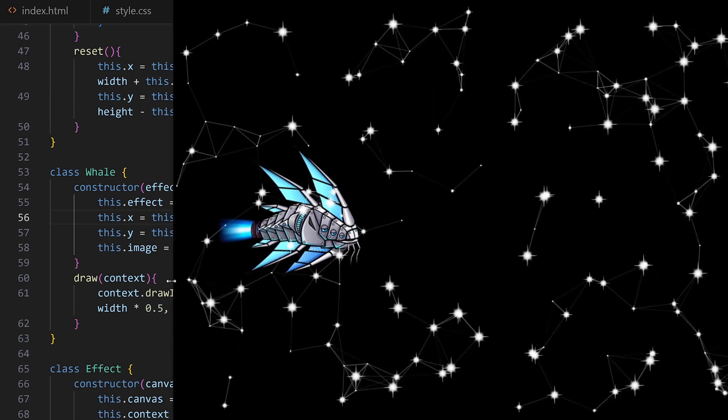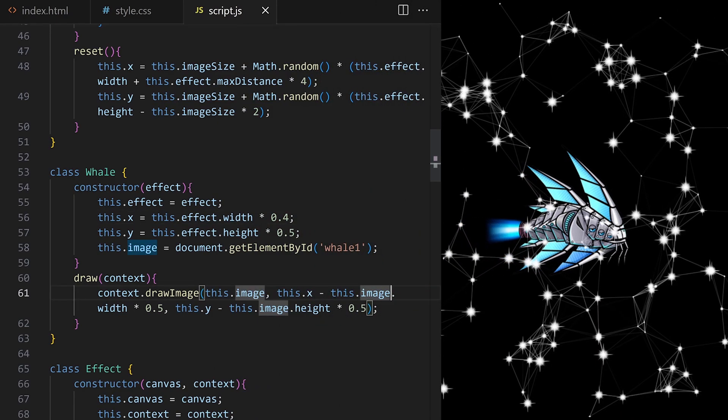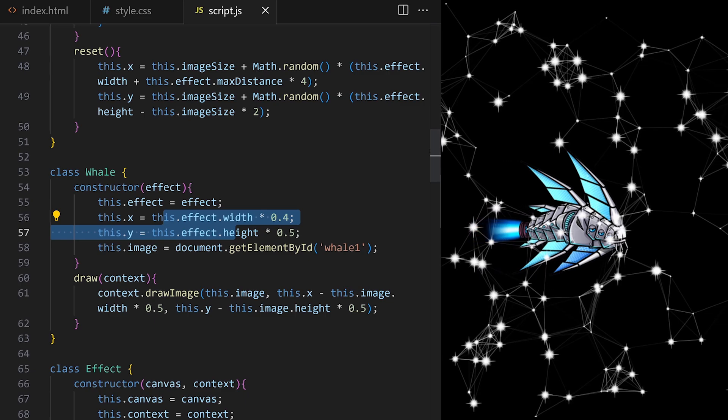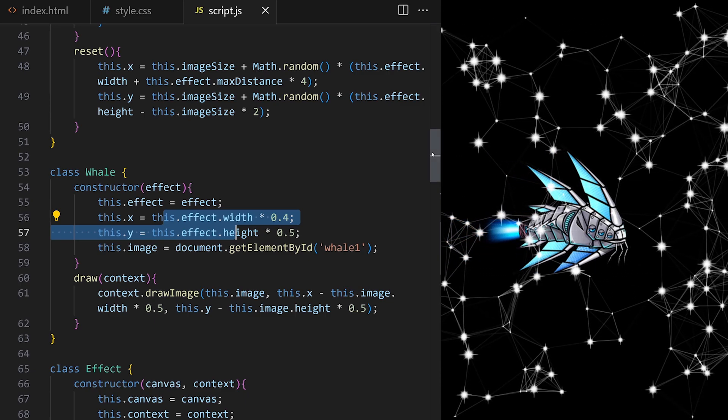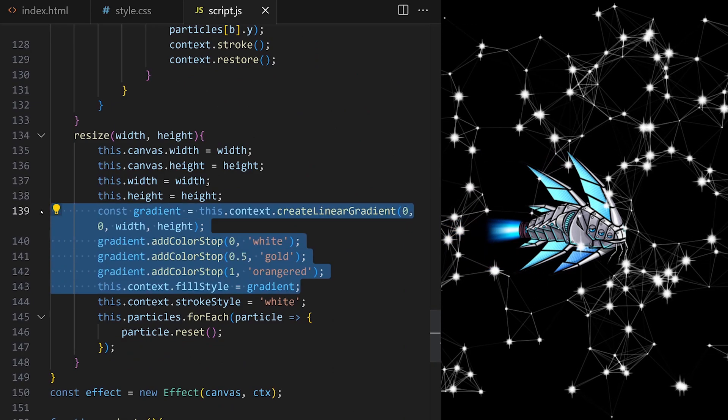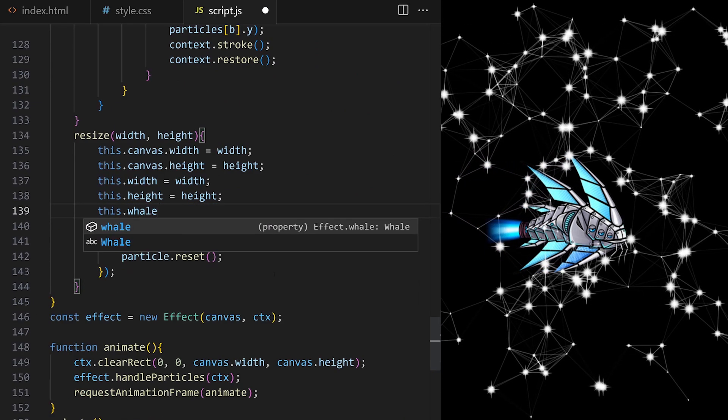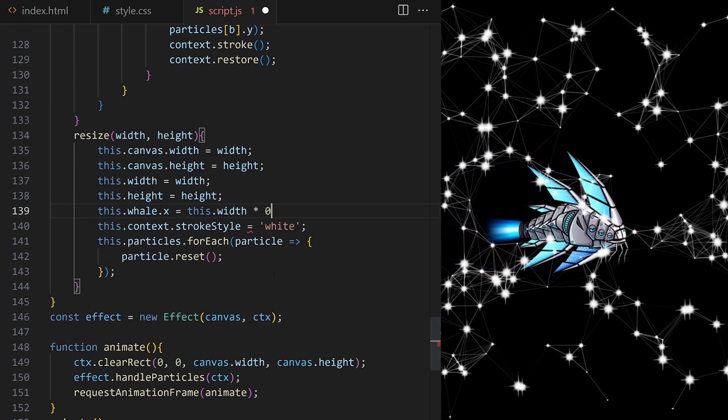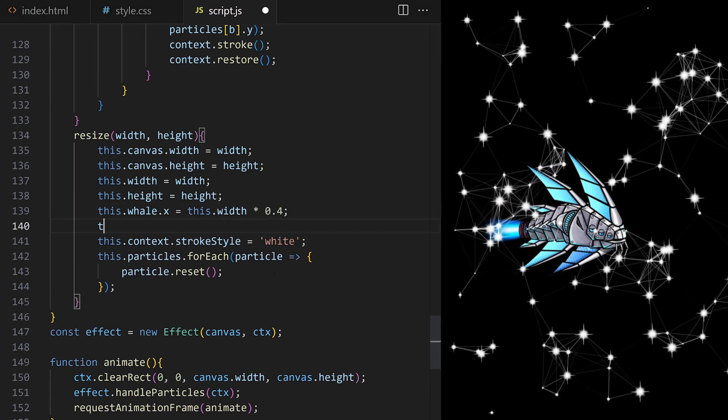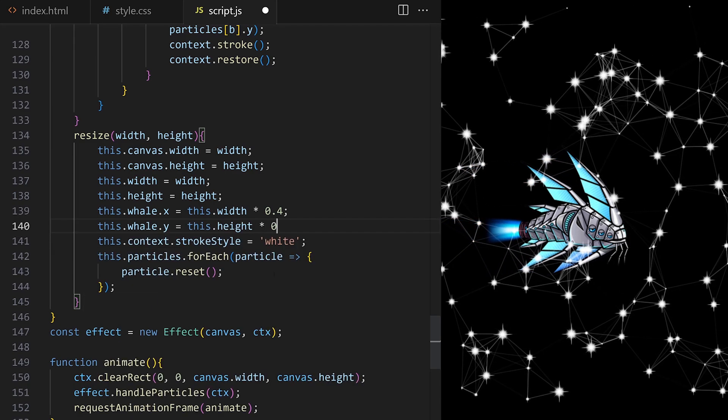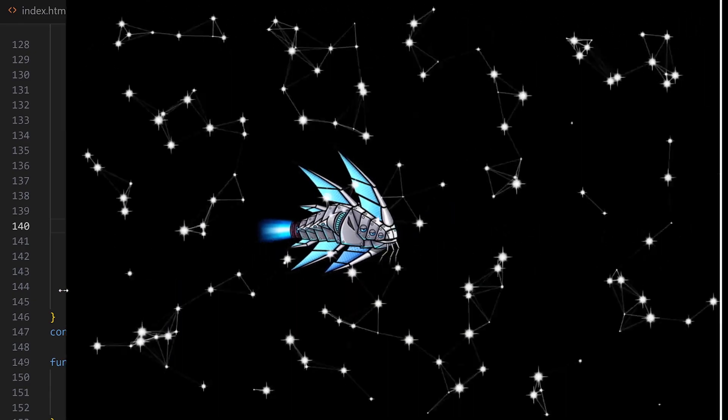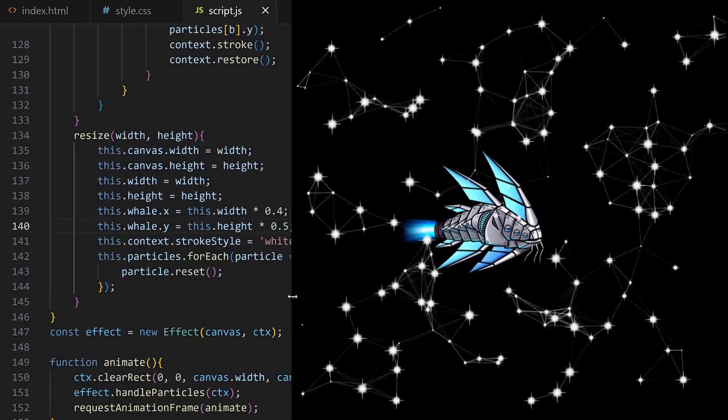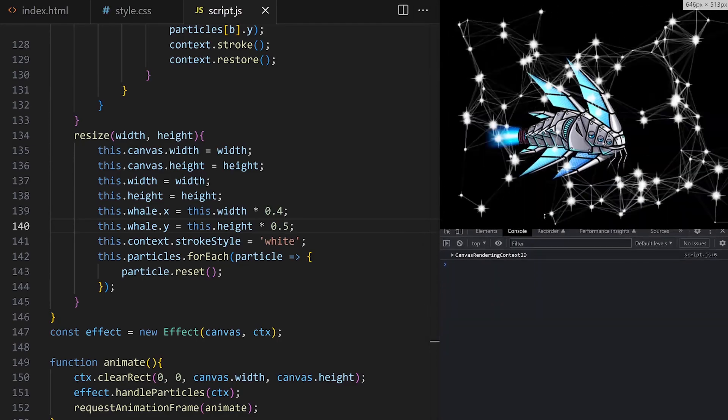We want this effect to be fully responsive so I have to make sure these position values are recalculated when width and height of the effect changes. I can delete all this code and instead I set x to new width times 0.4 and y to the new height times 0.5. Now when I resize my browser window our custom resize method fires and the whale stays centered. Nice.